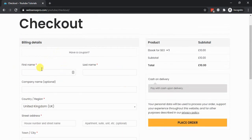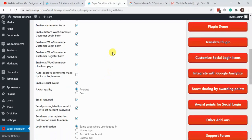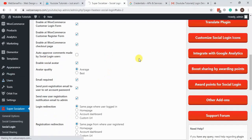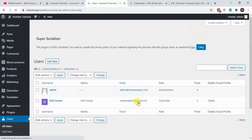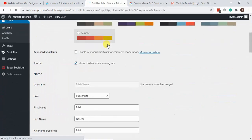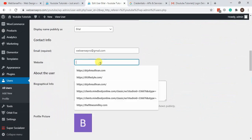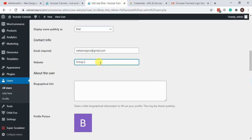Now I'm going to complete the profile from the back end to see if it pulls up all the details. Let's go to the back end, navigate to Users, and here's the user we just created. Let's fill up all the profile details.